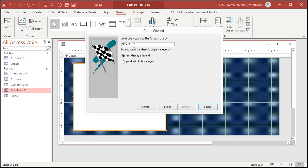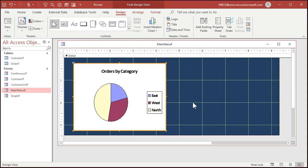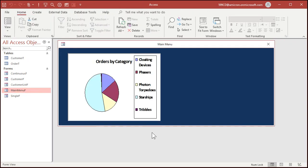Category, sum of amount, it guessed those correctly, that's fine. Hit next. What title would you like for the chart? Orders by category. And you want a legend? Sure, why not. And then finish. And there it is.